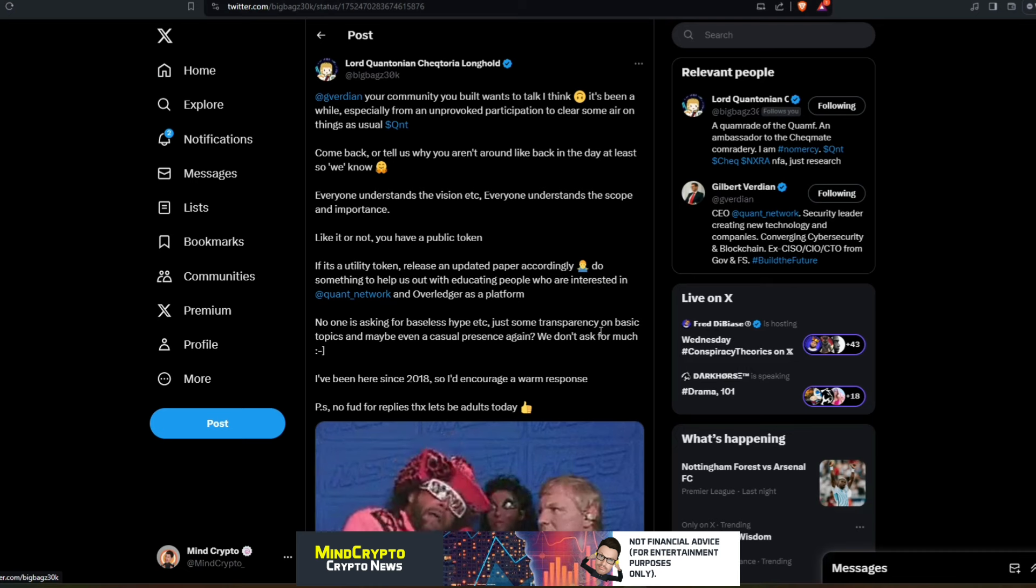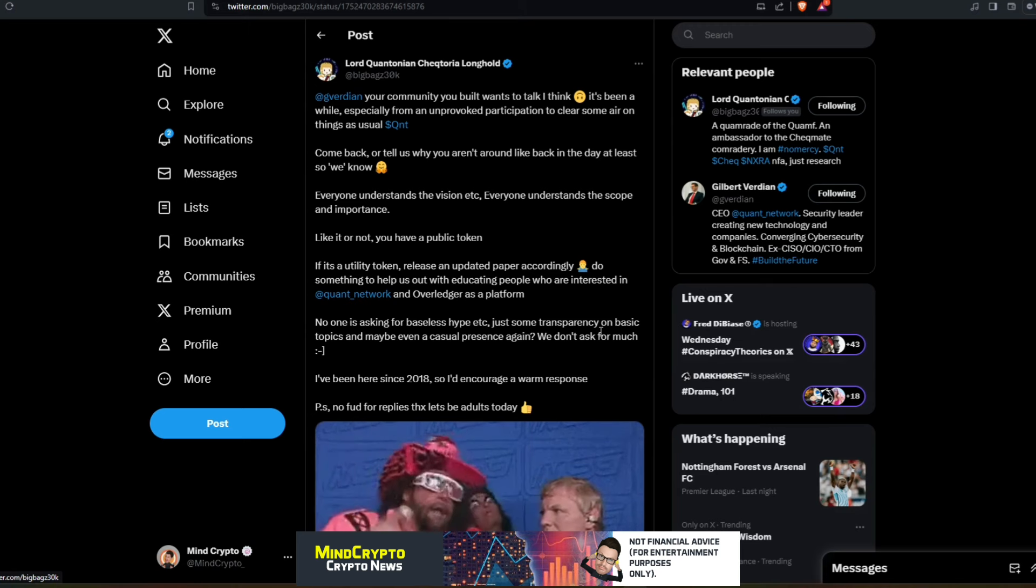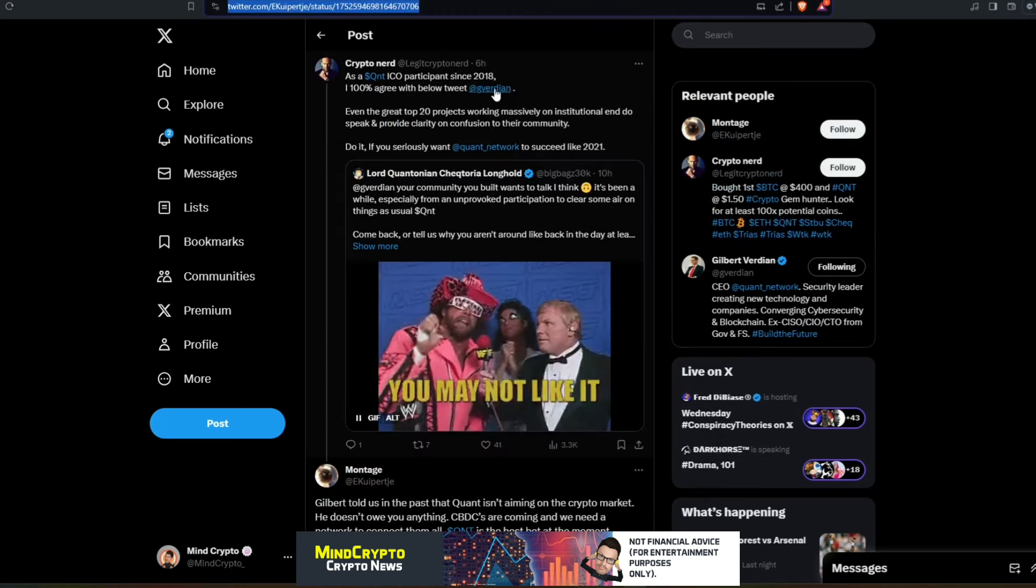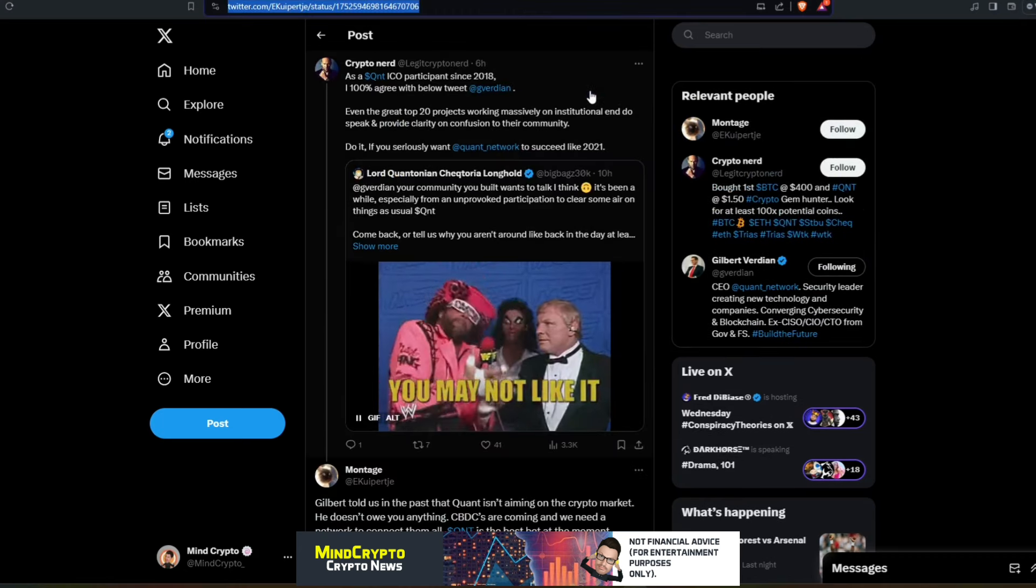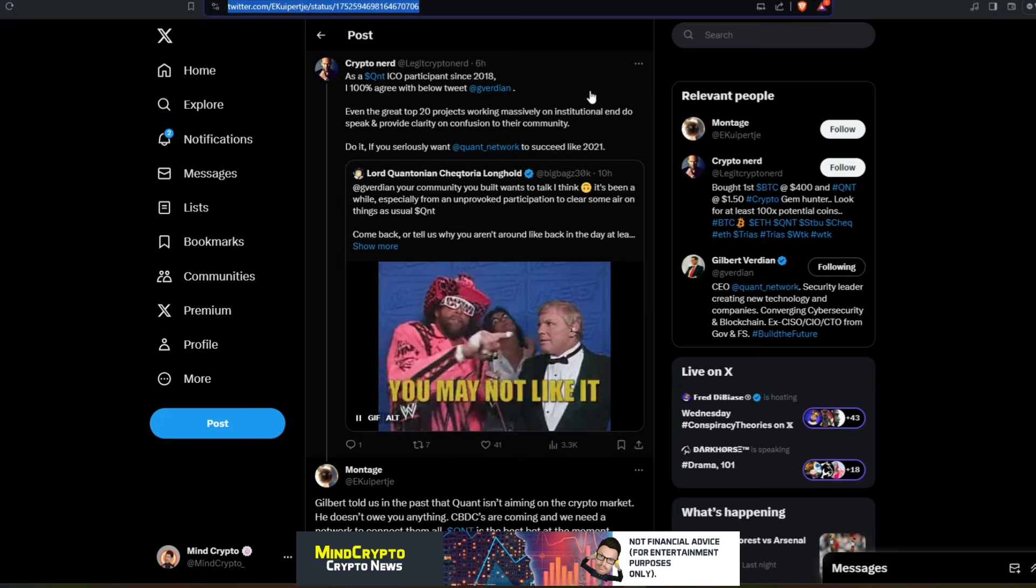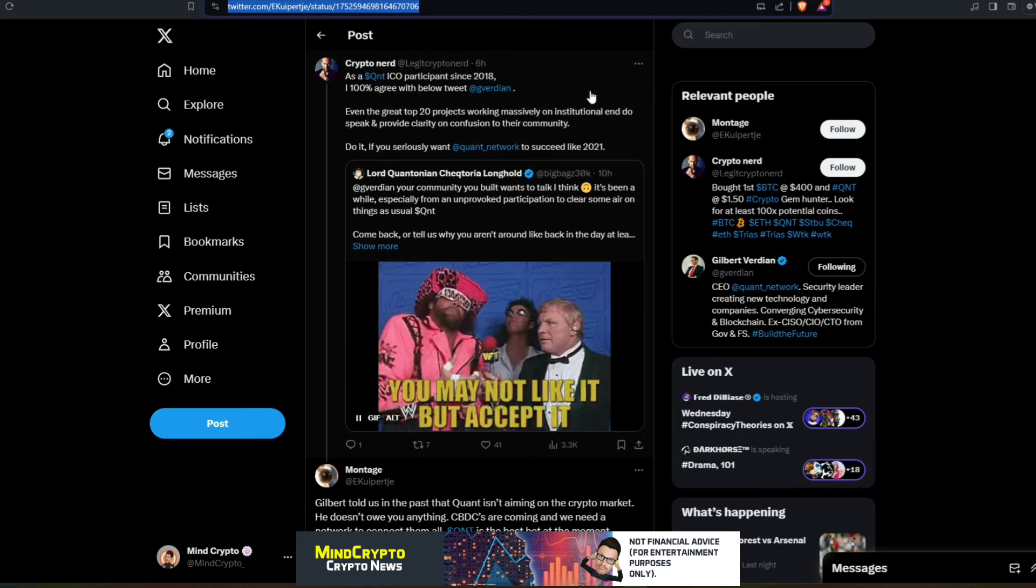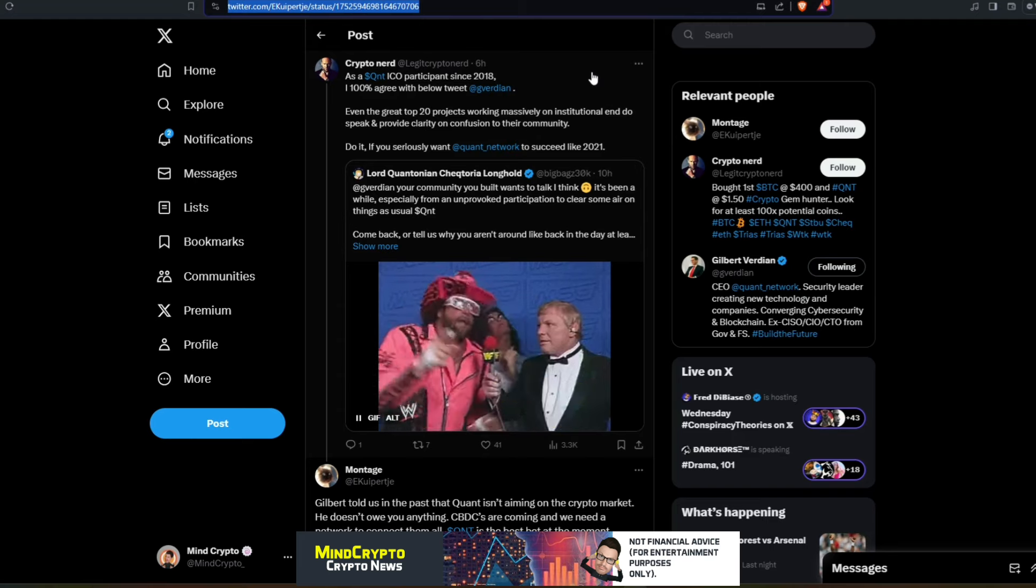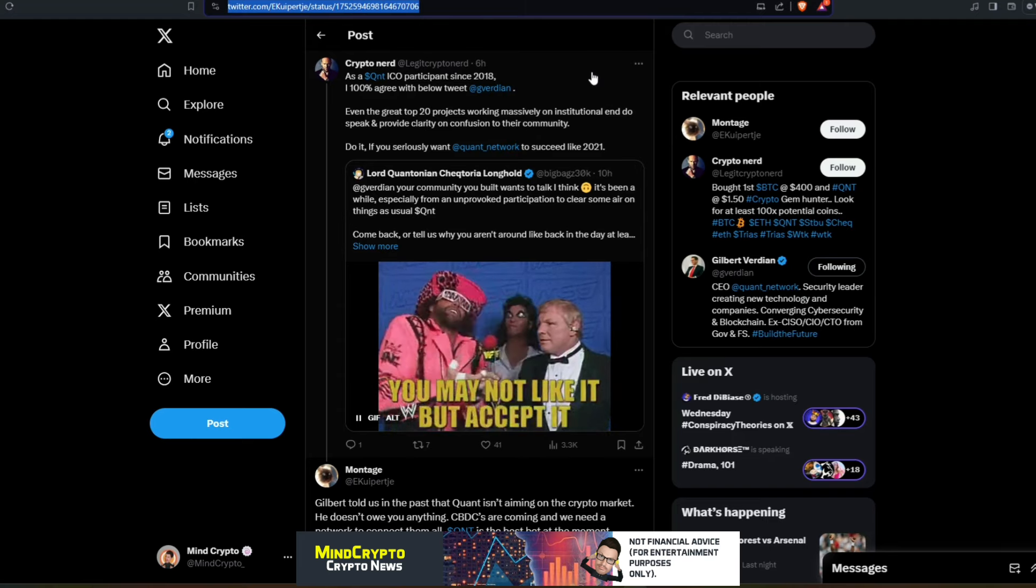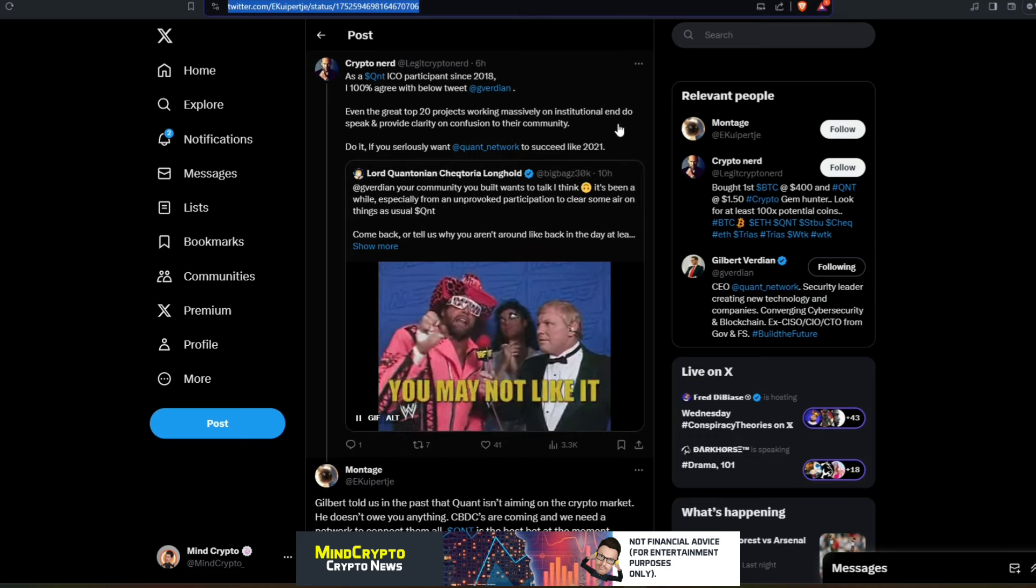Now this brings us to a question with regards to the Quant token. We've got to remember that the Quant Network is a private entity. It is a limited company that has bolstered the use of crypto as part of its assets. We also see Crypto Nerd reply: 'As a Quant ICO participant since 2018, I 100% agree with the below tweet. Even the great top 20 projects working massively on institutional end do speak and provide clarity on confusion to their community. Do it if you seriously want Quant Network to succeed.'